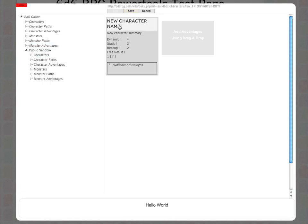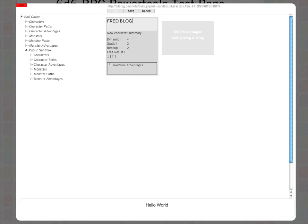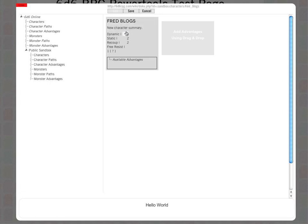I can change all of this. Let's change this to Red Bloggs, and I can change the description: Red is a hero. Okay, so I'll set the basic details. Now what I want to do is add some paths to this character.